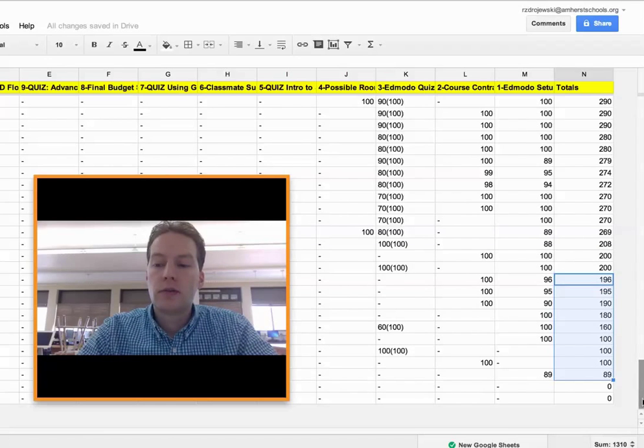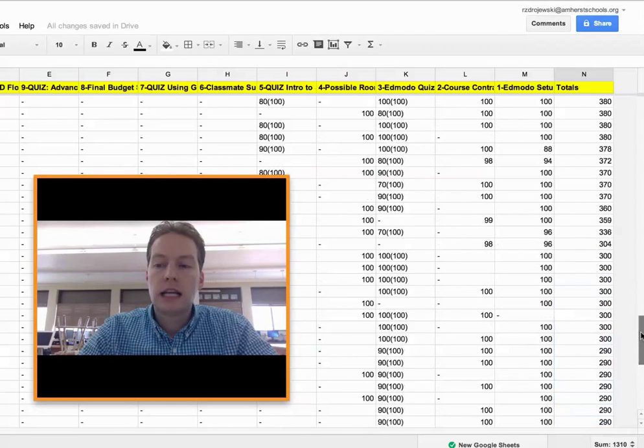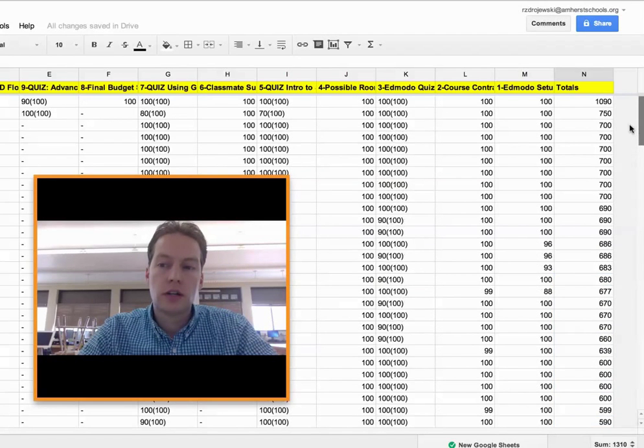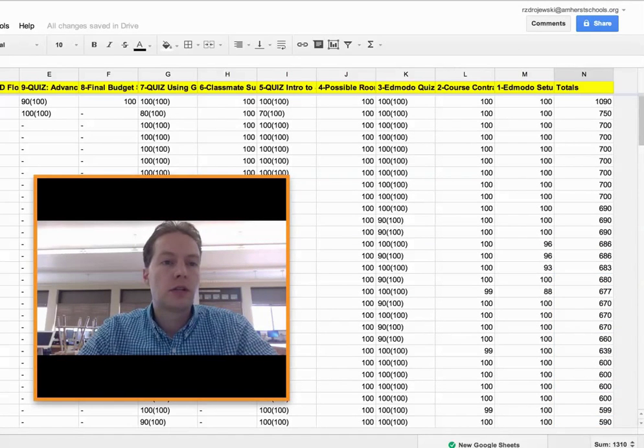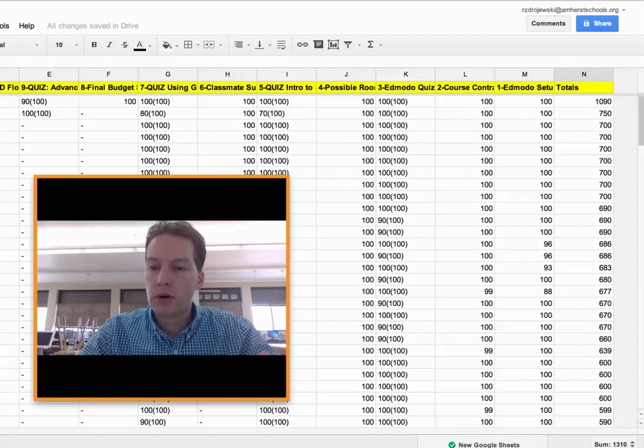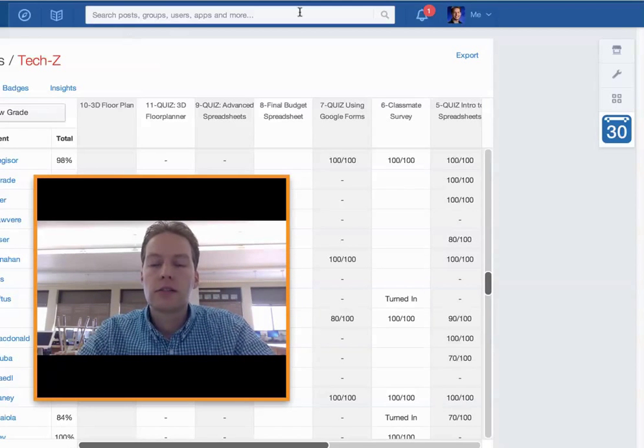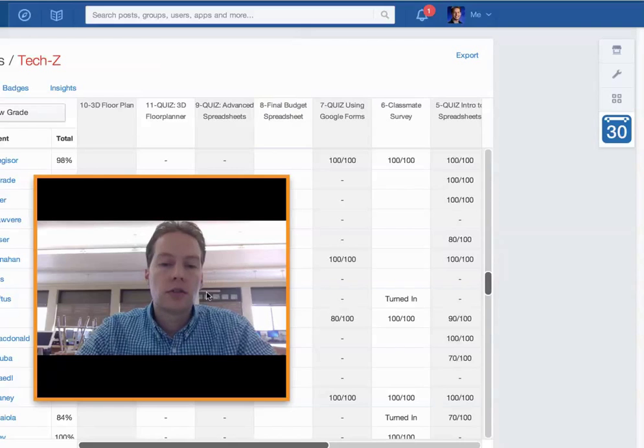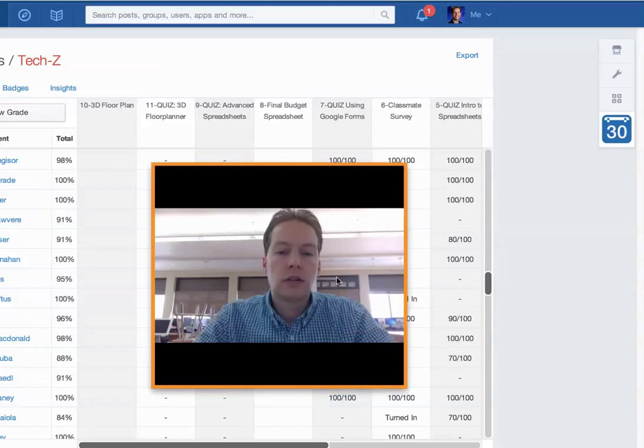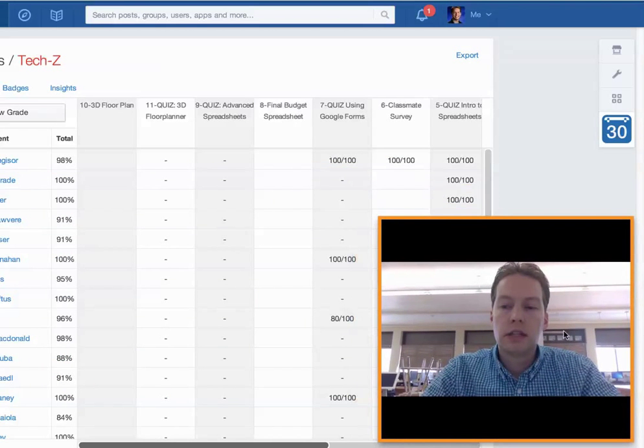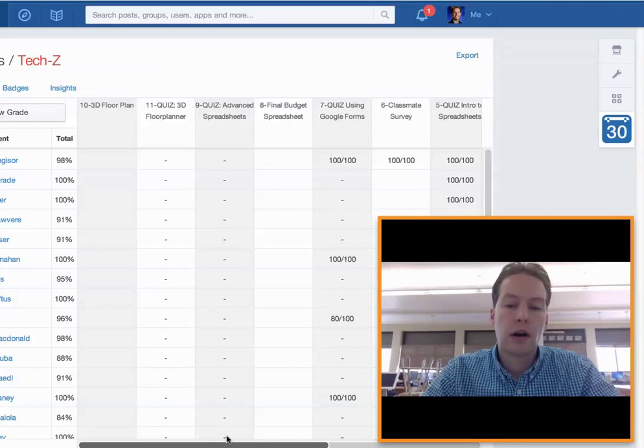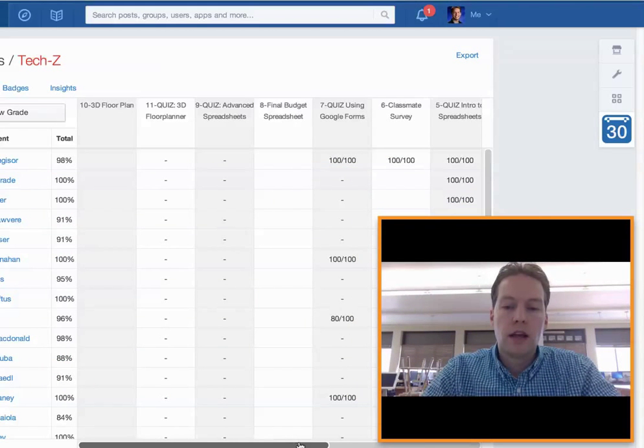So a really great way of using data-driven instruction is by using this Edmodo gradebook, both the exported version like we're seeing here, so I can do some sorting and things, and also just the plain old built-in gradebook that's part of Edmodo.